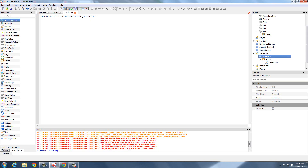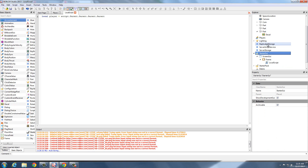So: parent, parent, parent, parent — so we're at PlayerGUI. Dot parent, which is the actual player itself. Script.parent.parent.parent.parent — so the parent of PlayerGUI is the player itself.